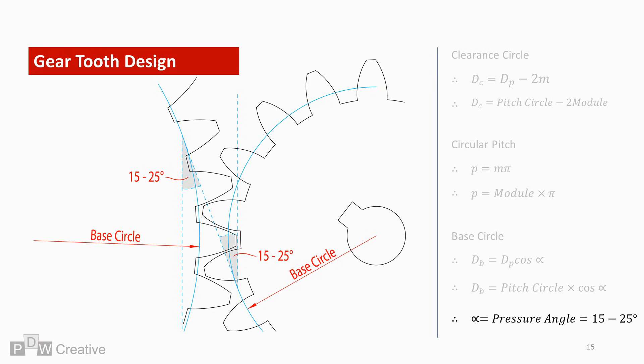This feels like a good point to pause the tutorial. In the next video, I'll look at the involute gear tooth profile, how to calculate the arc, and which circle to offset it from.